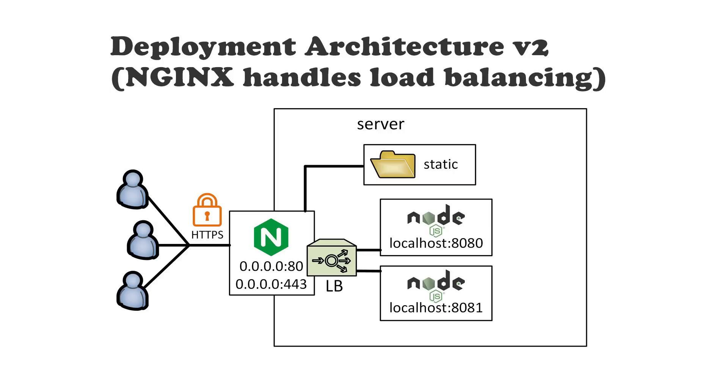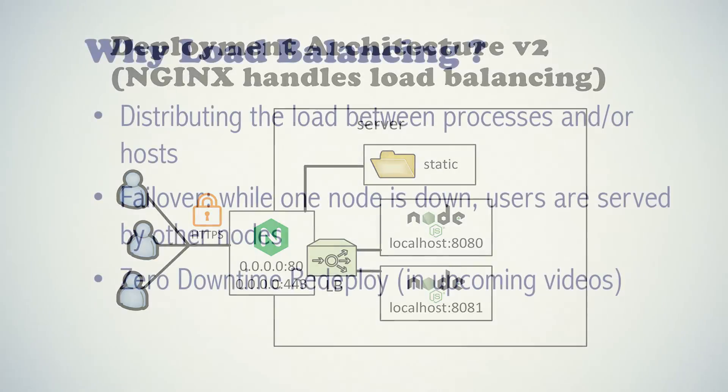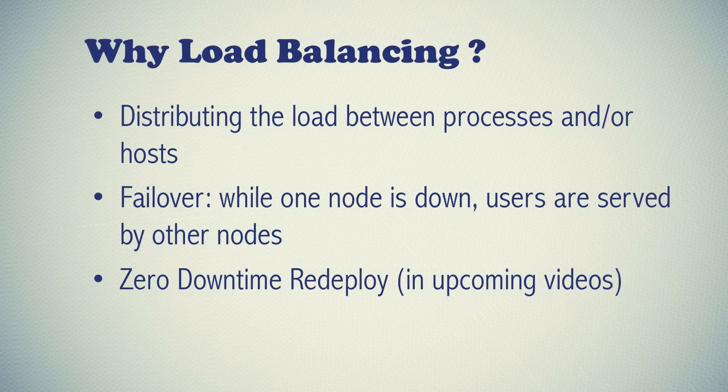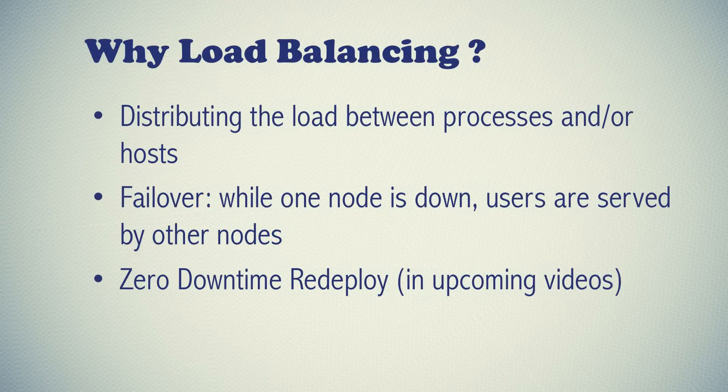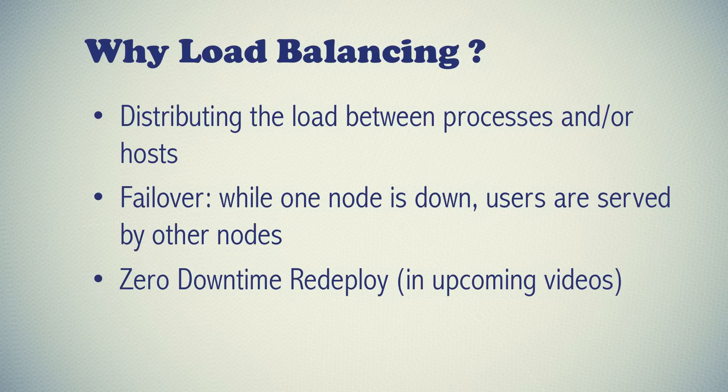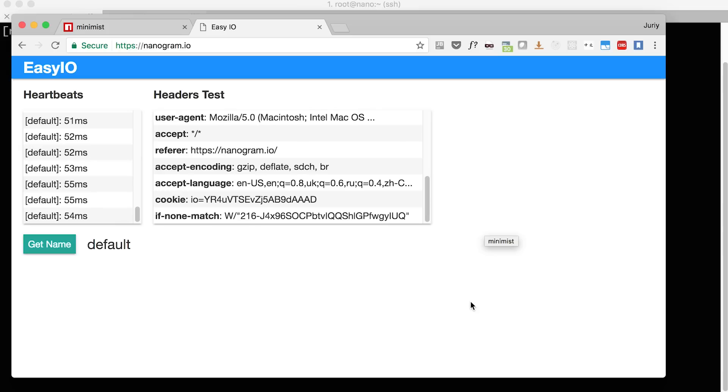Last but not least, this kind of architecture will open the possibilities for zero downtime redeploy. So whenever we are redeploying the application, we can bring the application instances down one by one. So there will be at least a single app instance serving to users at any given point. And I will show you how to implement this kind of zero downtime redeploy strategy in the upcoming video.